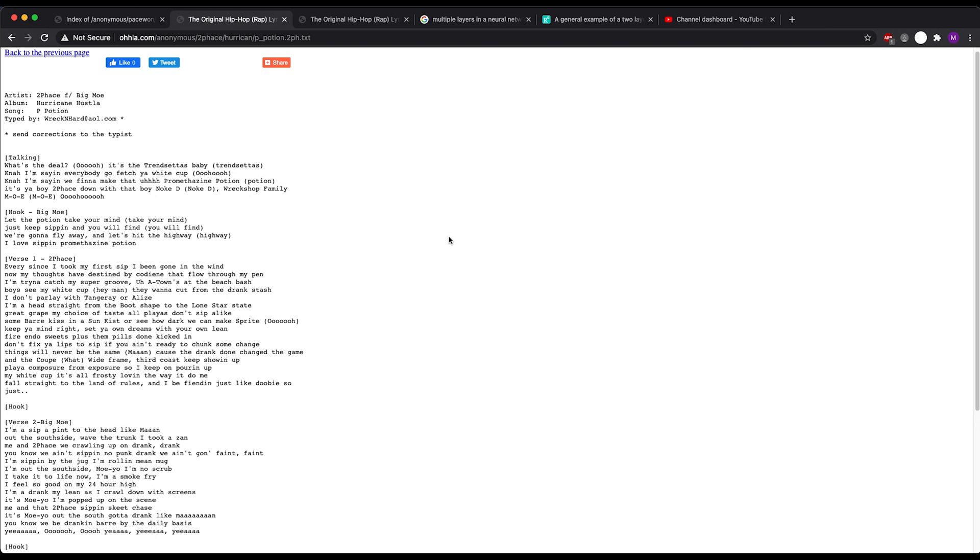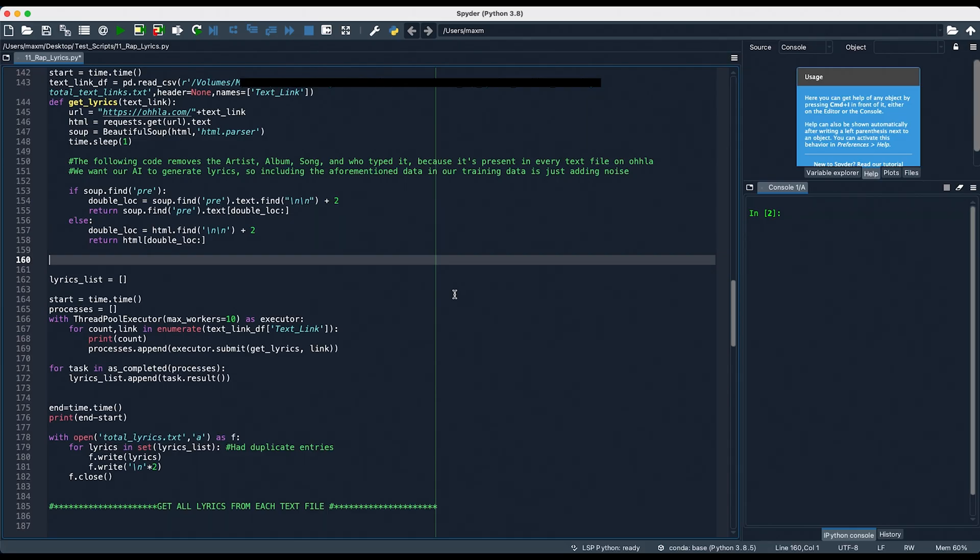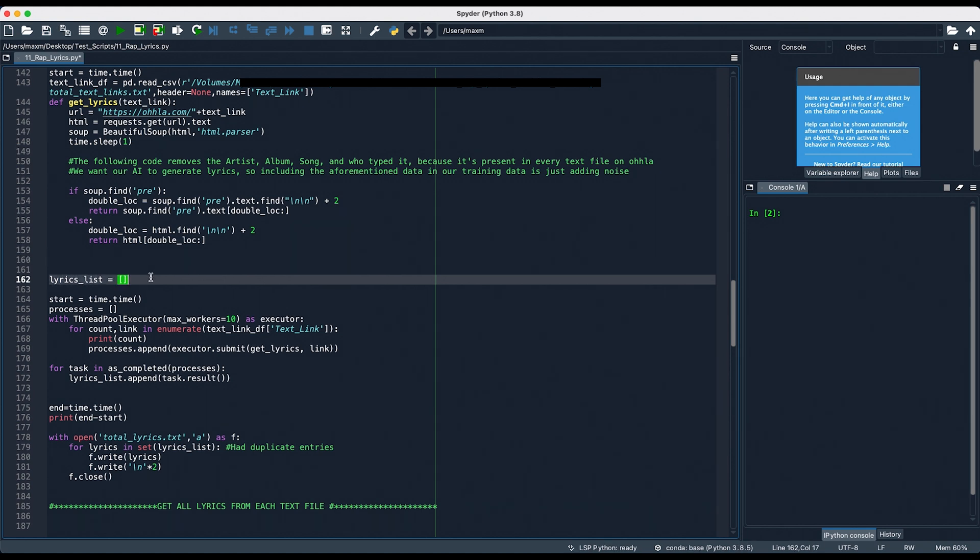Next, this bit right here with soup.find pre was needed so that we could extract only the lyrics and nothing else. We can see here that for this song, there are random social media links for Facebook and Twitter, like so, whereas for other songs, like this, we only have the text and no social media links. After we extract all of the lyrics and put them into lyrics list right here, we just have to write it to a text file, and then we're all set.